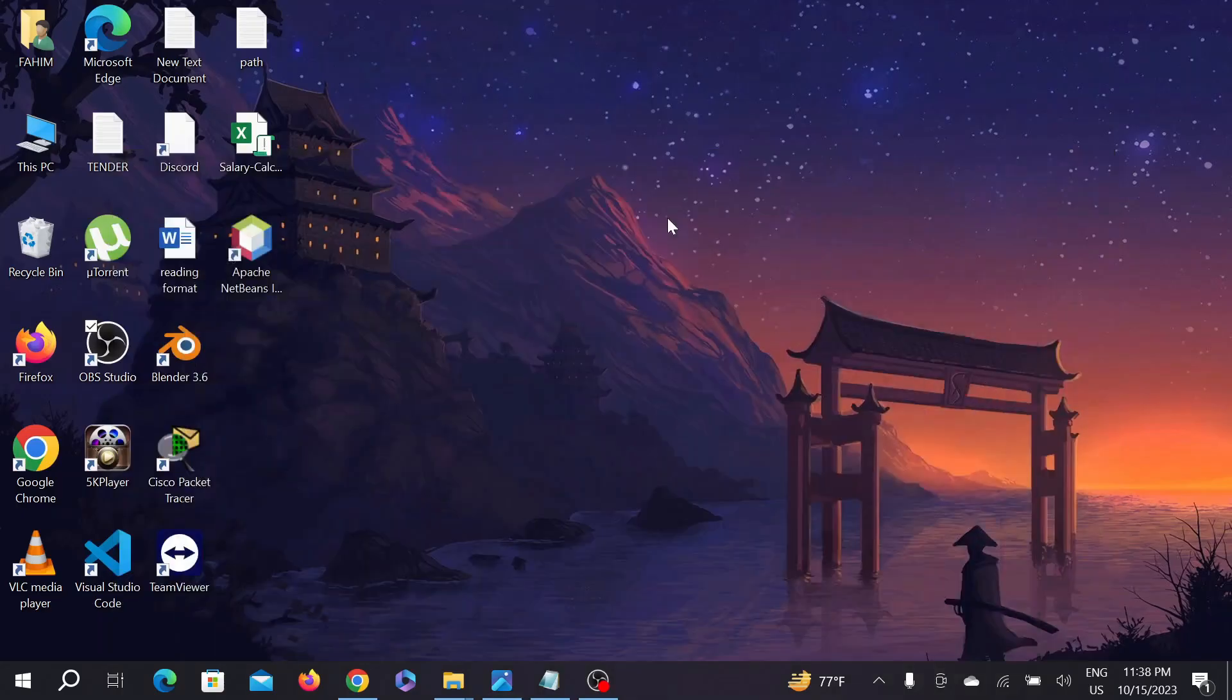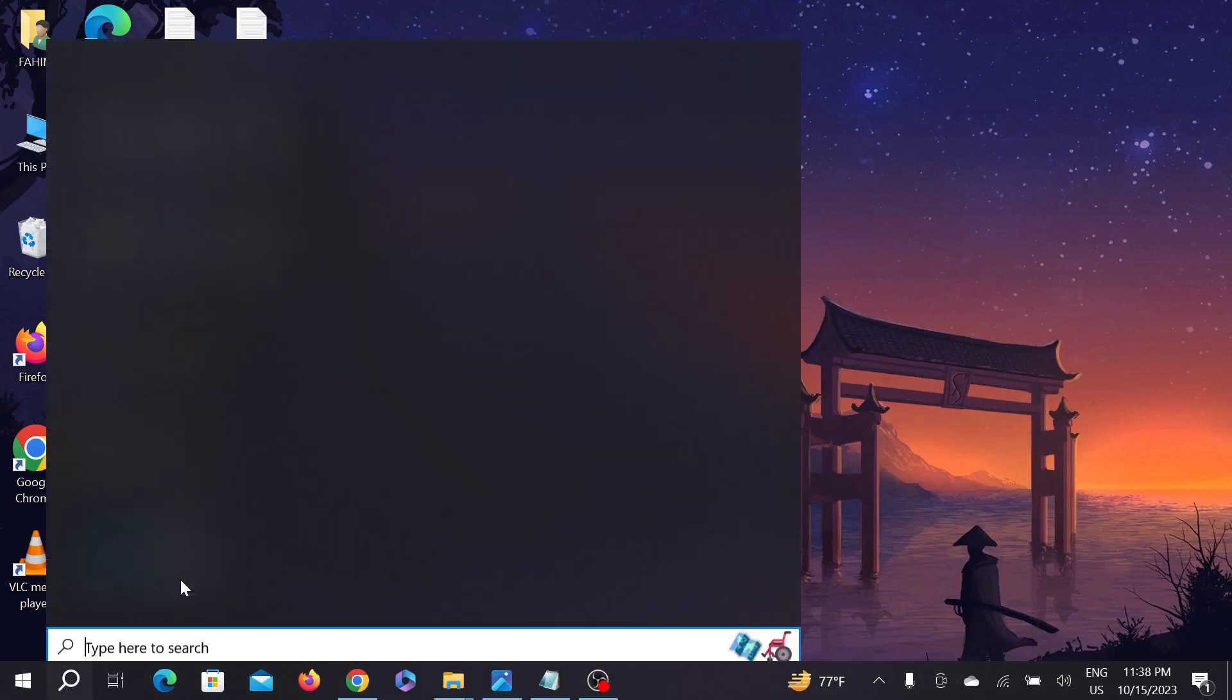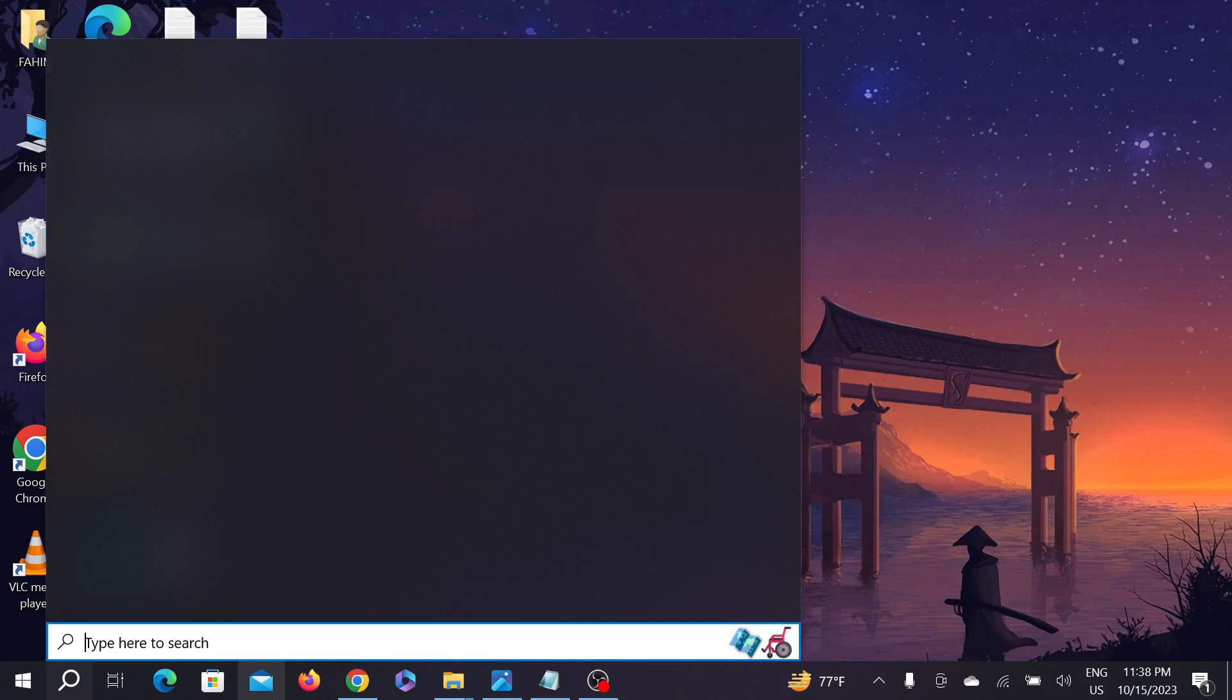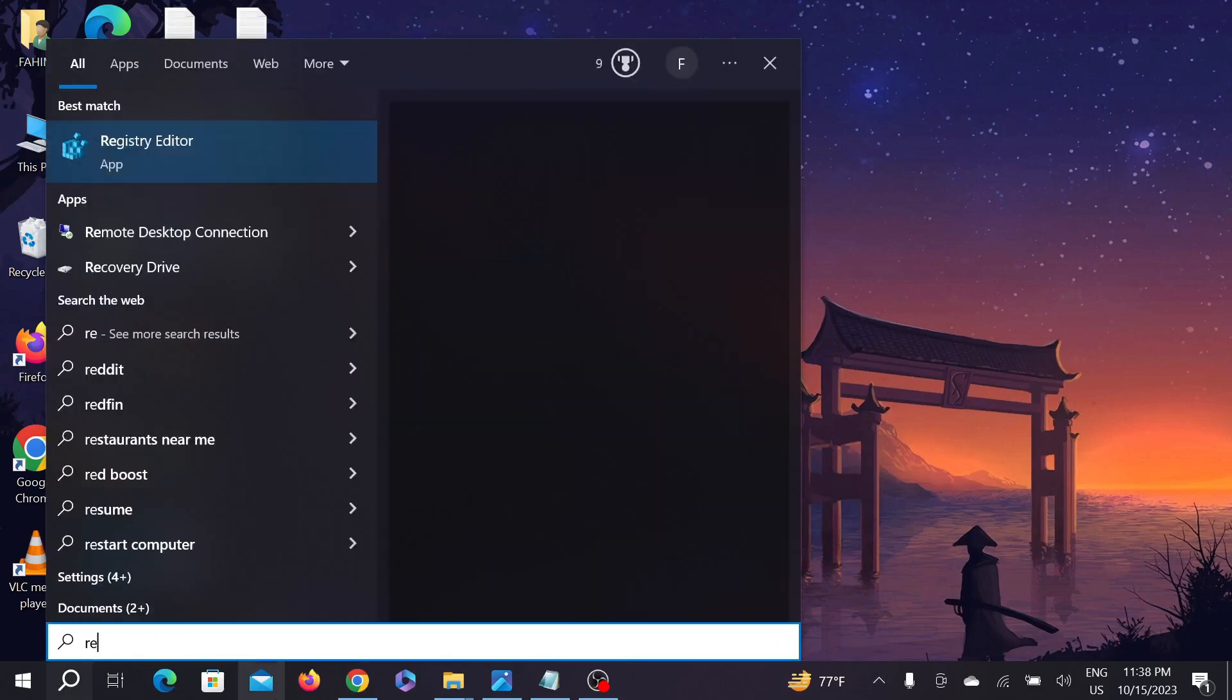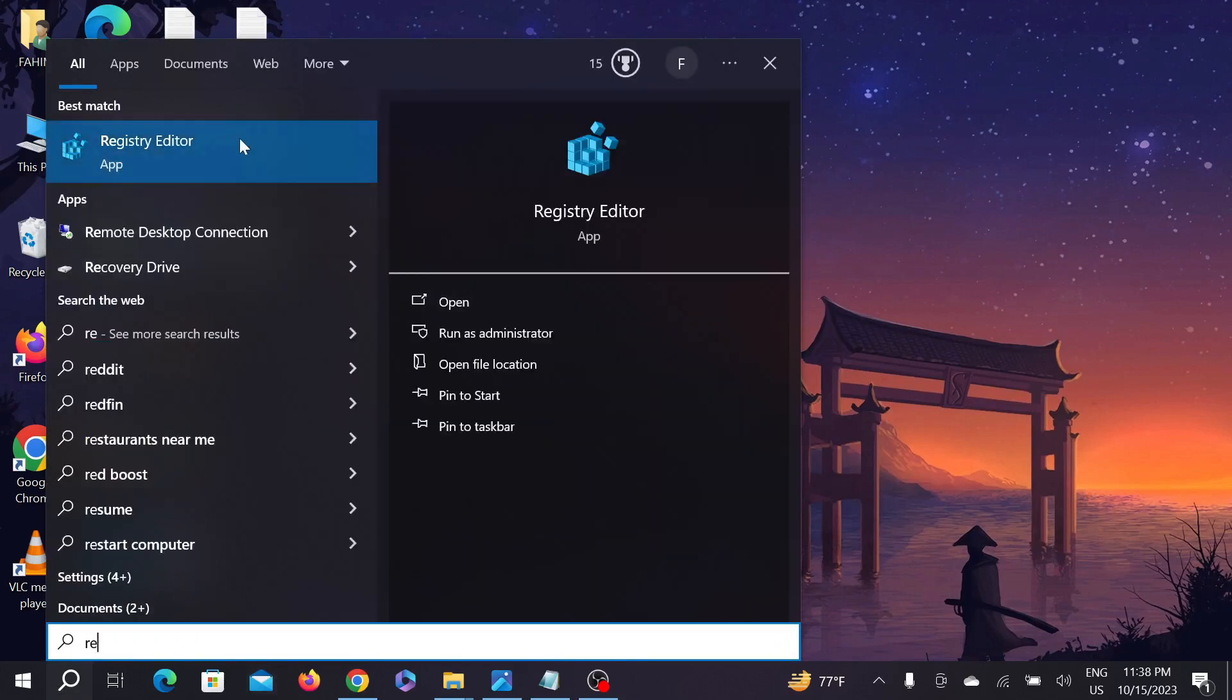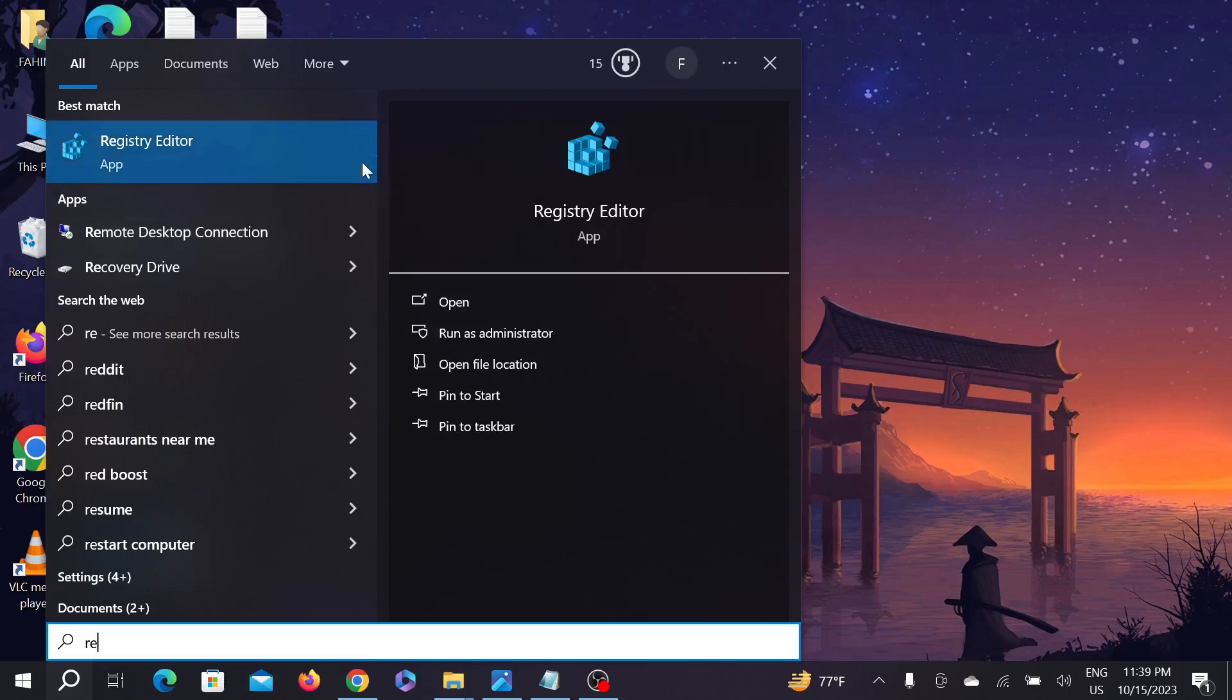Let's start and fix the problem. Go to your search button and type 'Registry Editor'. You can see this option - right-click it and select 'Run as administrator', then select 'Yes'.